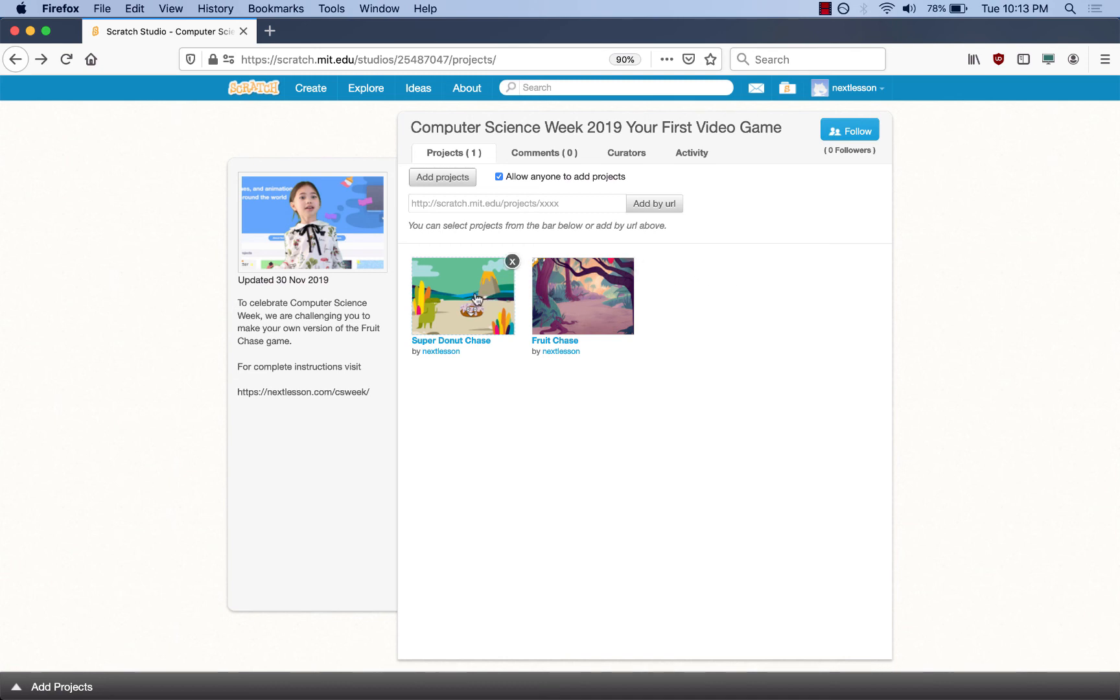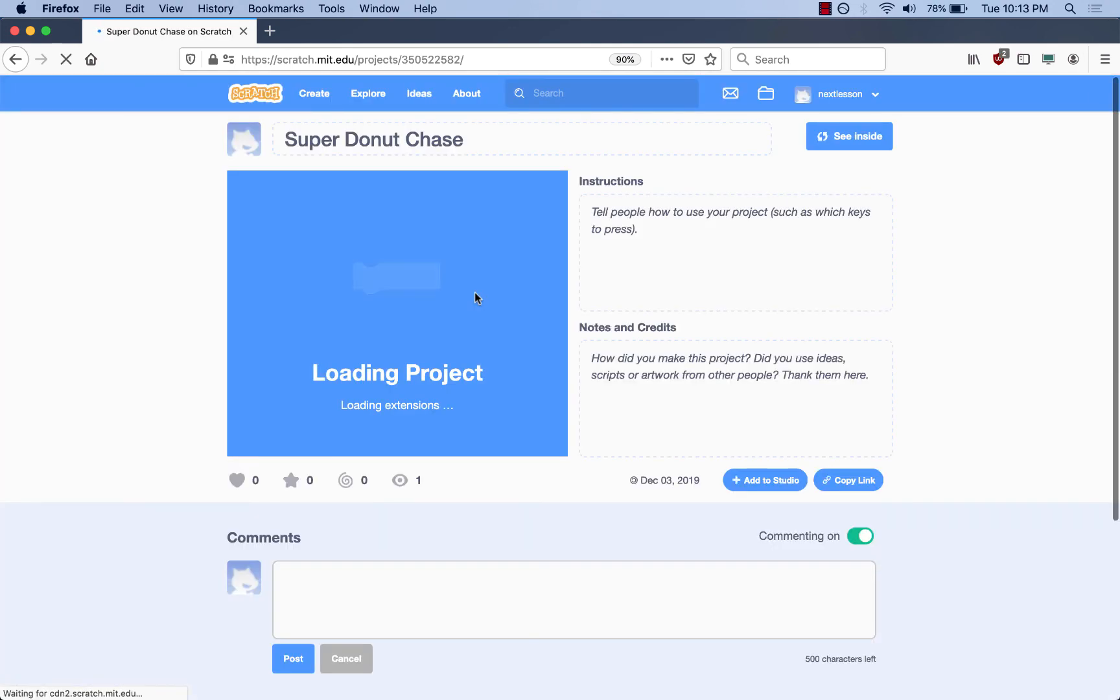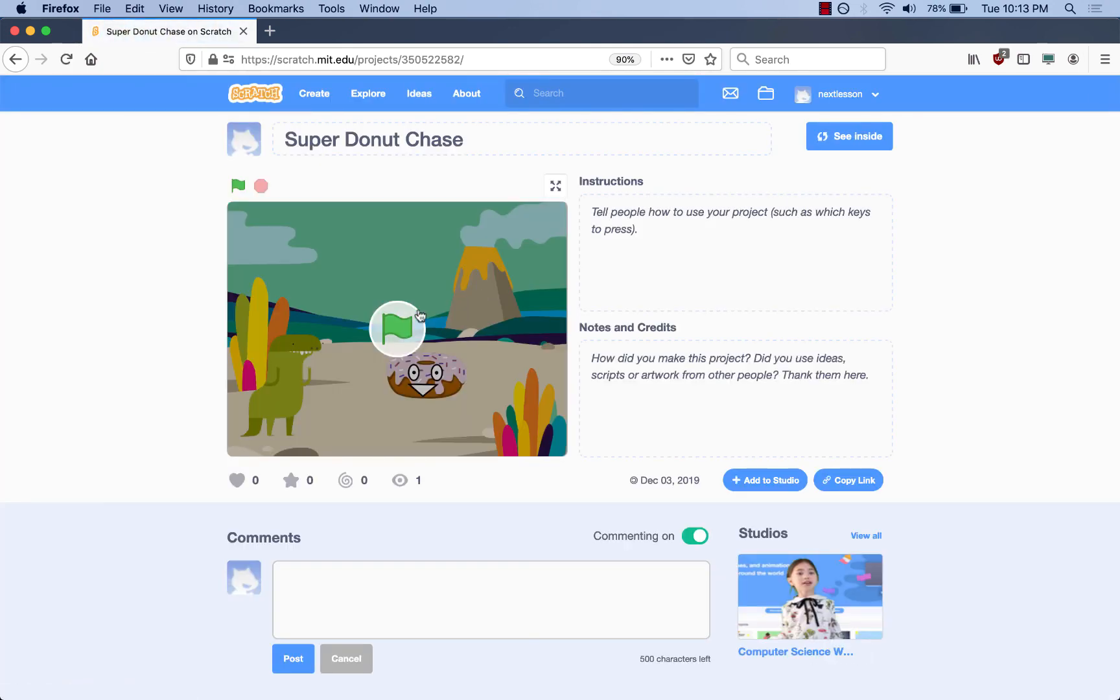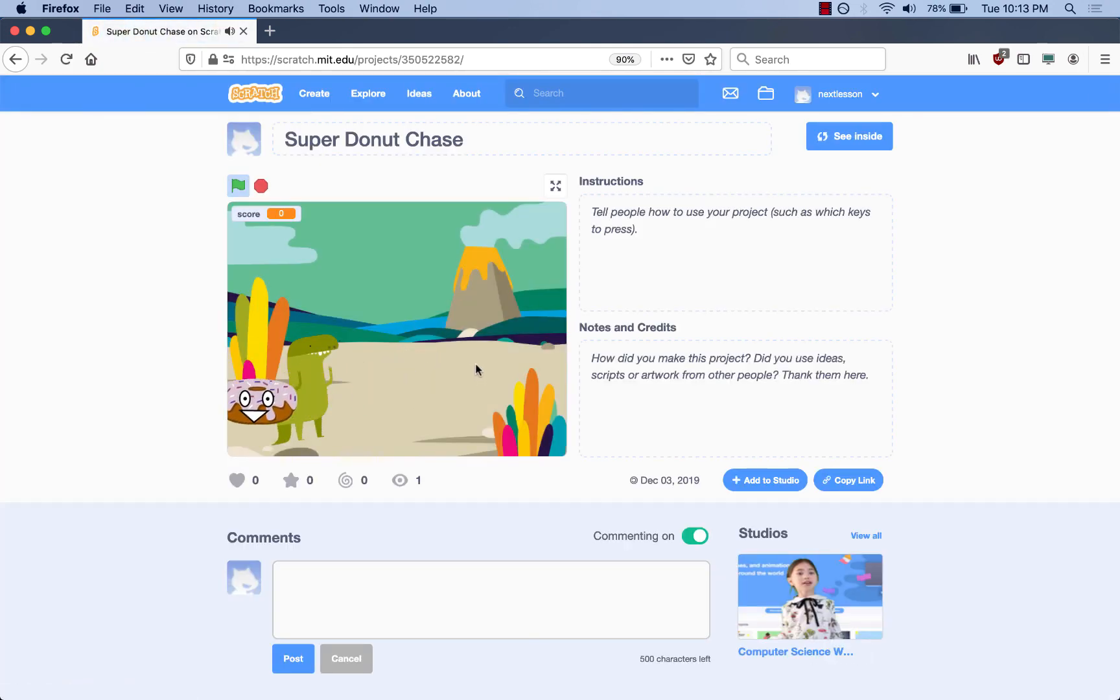Let's try the Super Donut Chase. Click on it. It loads. Then you press the game. Let's try the hard.